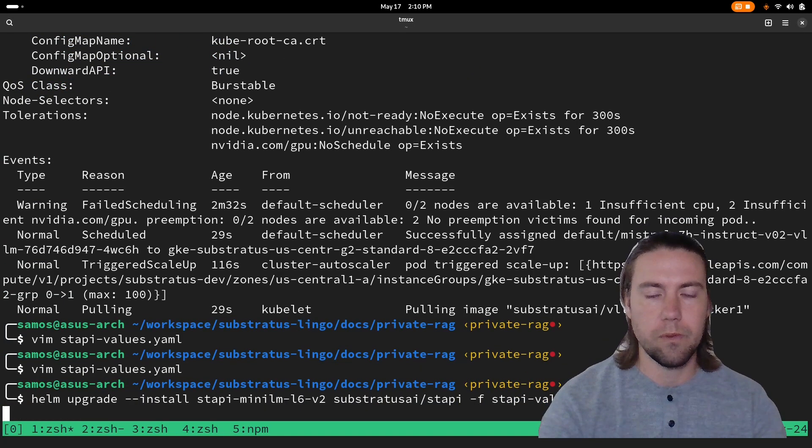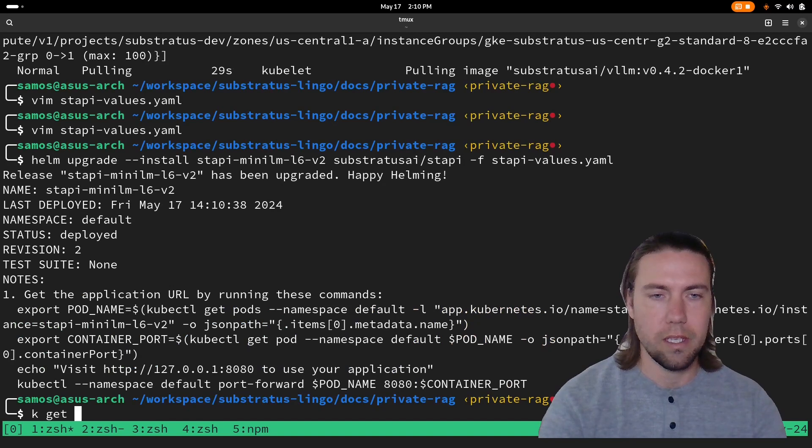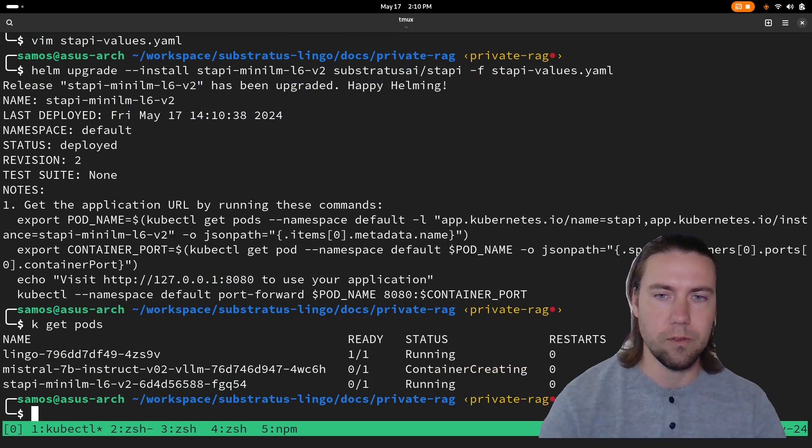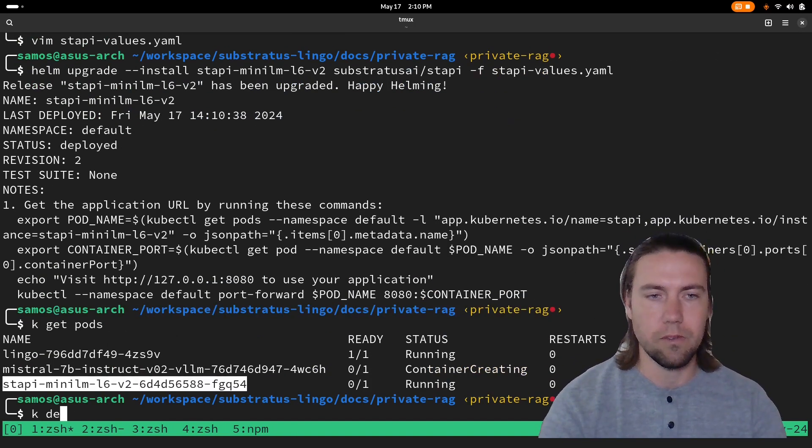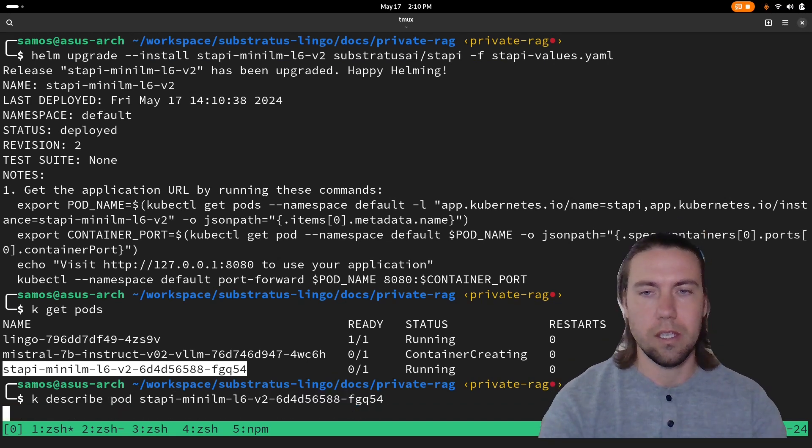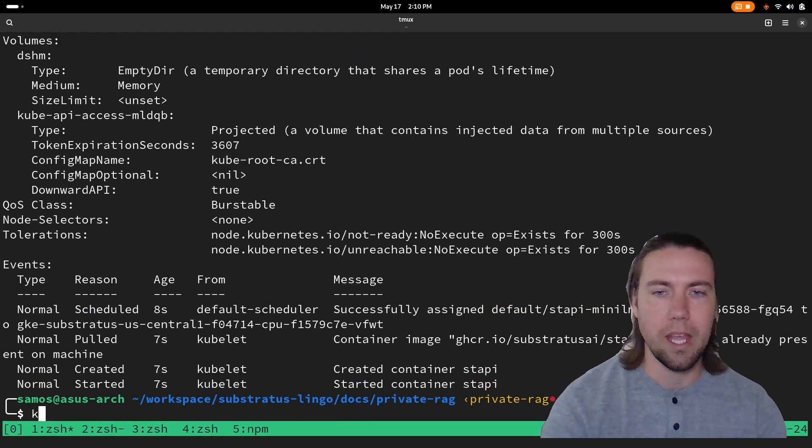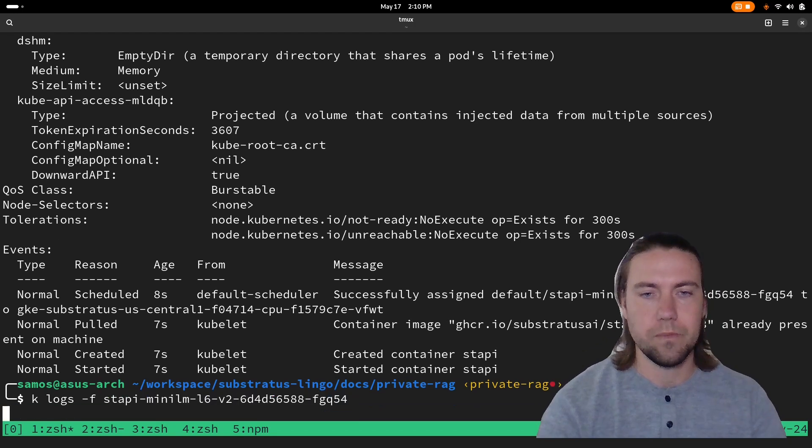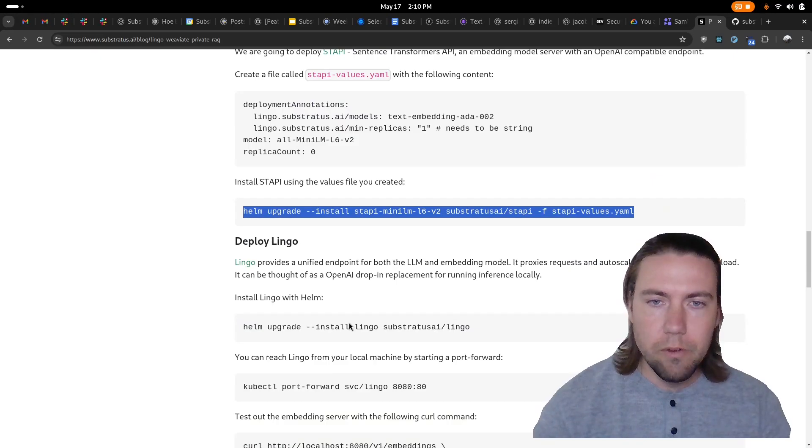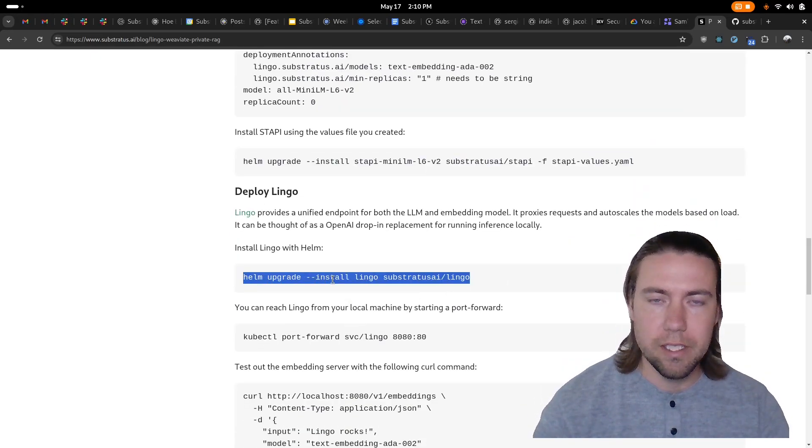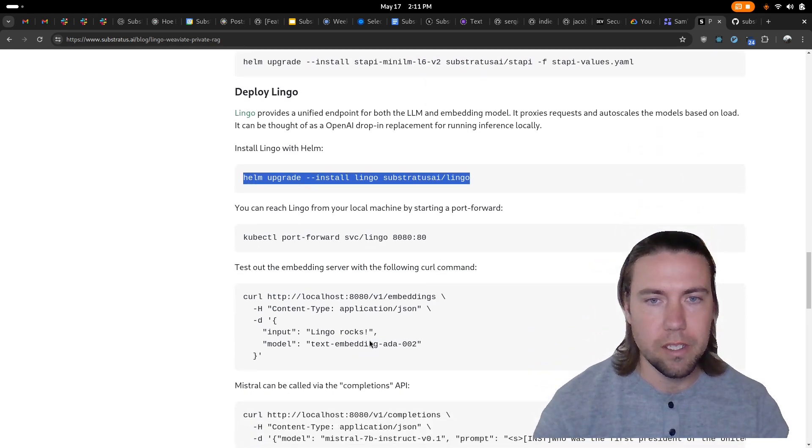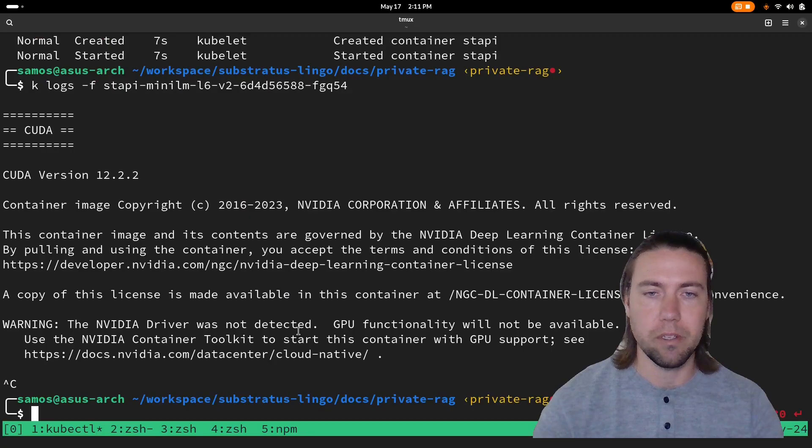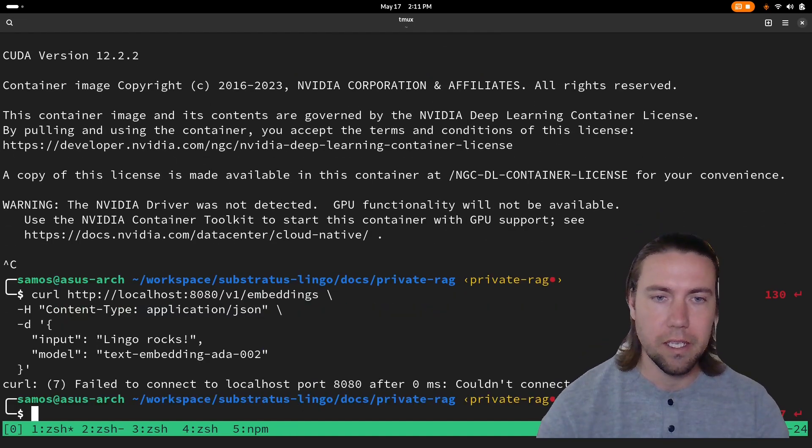Once we deploy it it should scale up directly to one replica and we can see that it's already running. We can deploy Lingo which you could do like this. I have already deployed it in my cluster so I'm going to skip it and we can quickly test that the embedding model server is working as expected.